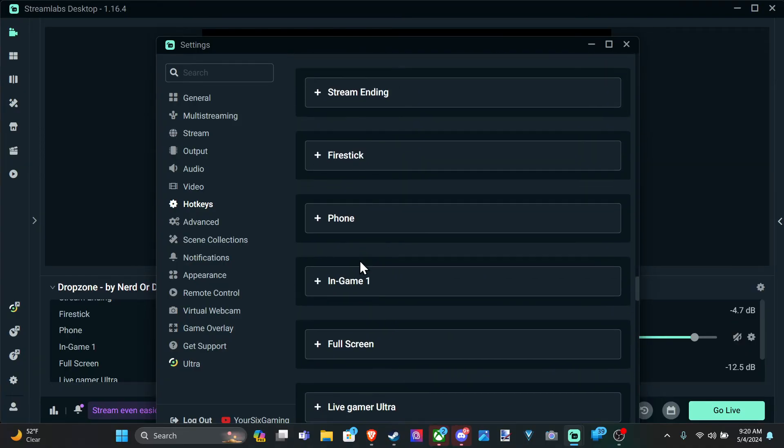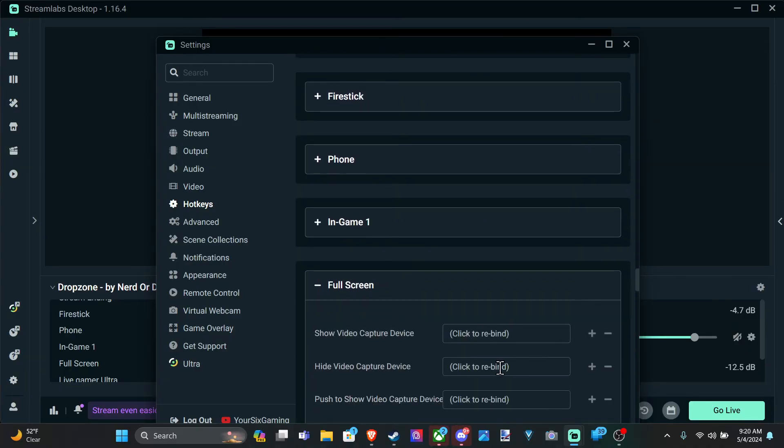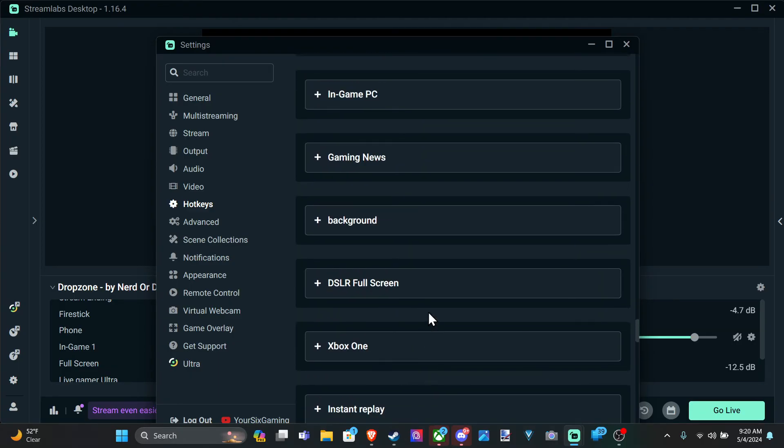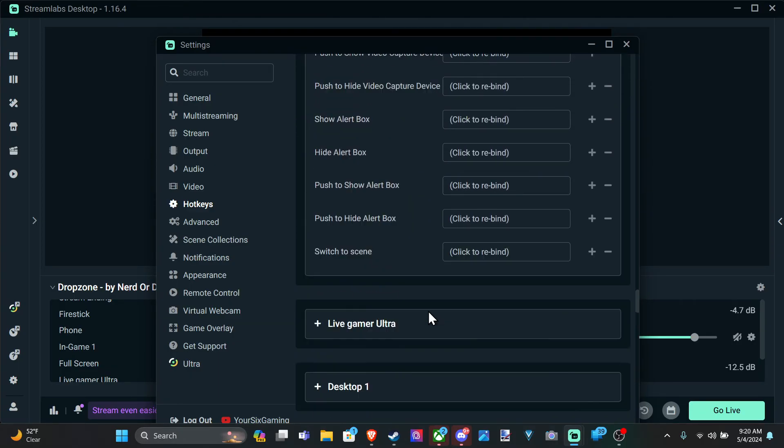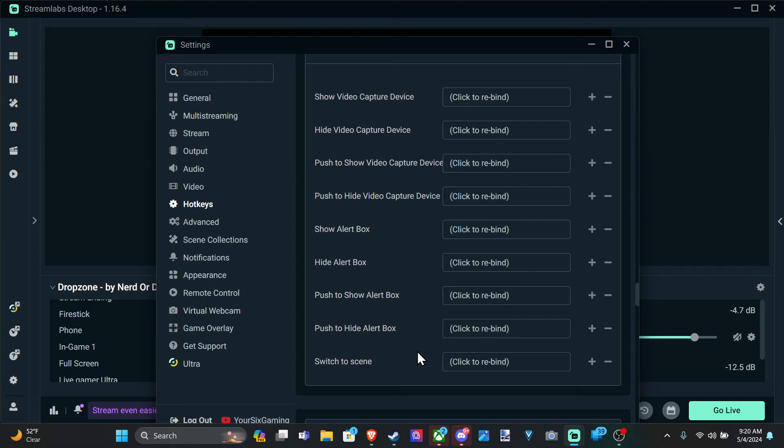So if I want to go to my full screen, typically that's my camera right here, my web camera, it's right here at the bottom. So maybe put F9, F10 for two different scenes like your game scene and your web camera scene so you can switch back between those.